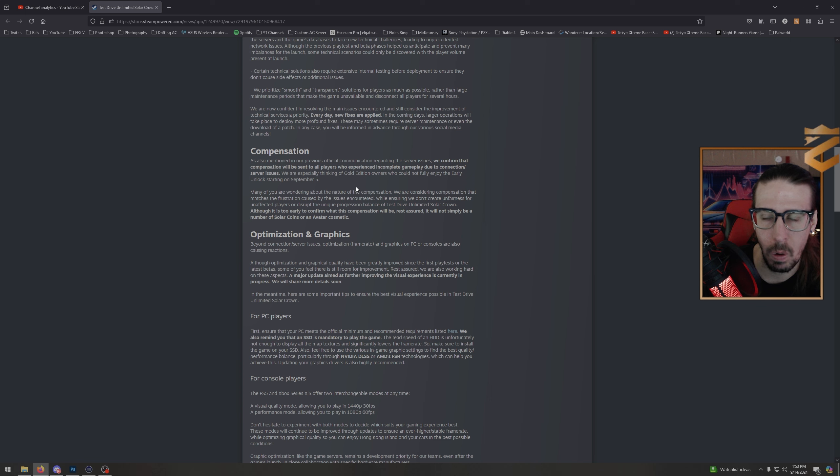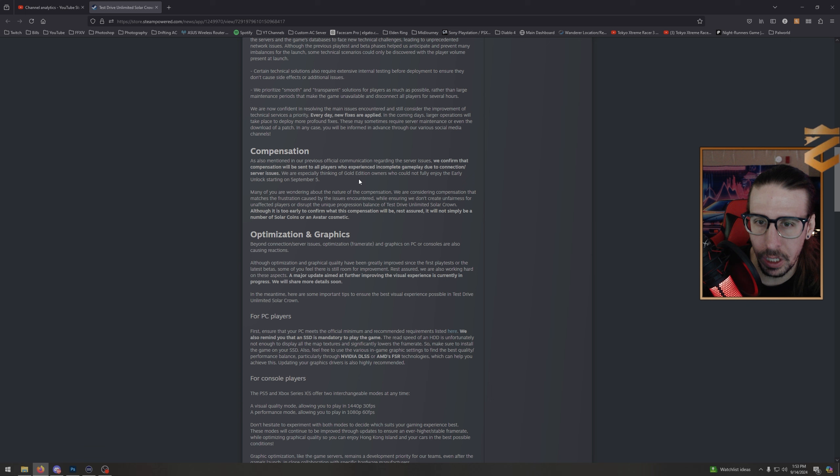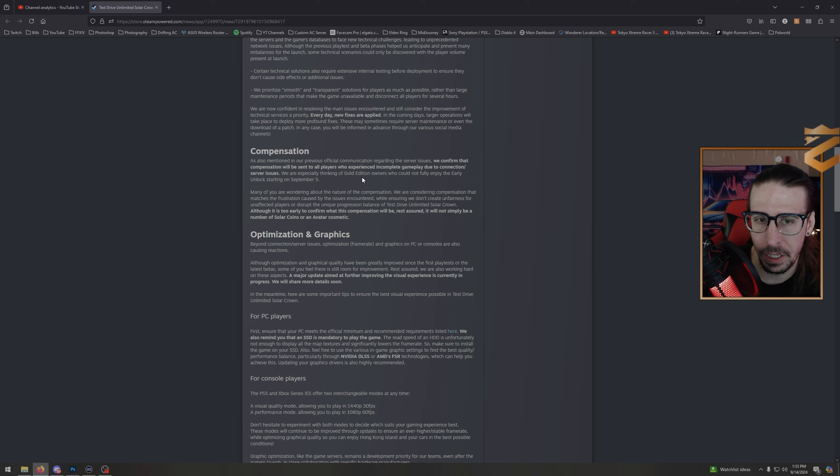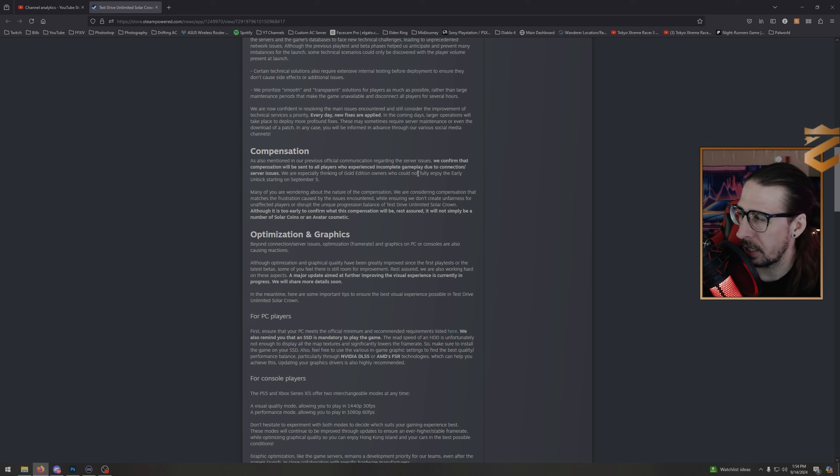Okay, so we're not going to get money, we're not going to get a cosmetic. So what could they give us? Something that's not going to hinder or disrupt the in-game economy. Interesting. I don't know what that's going to be.